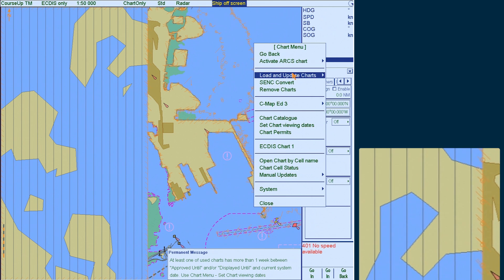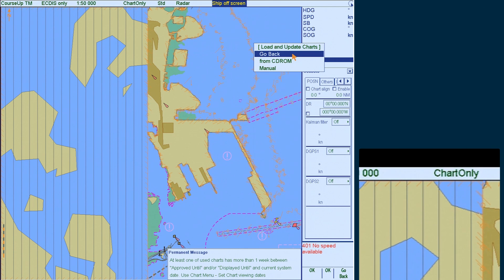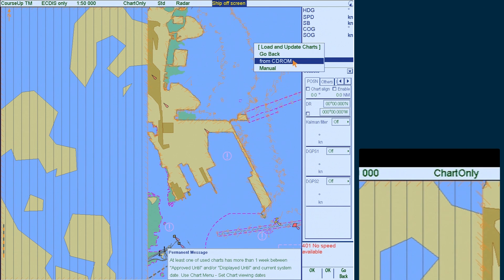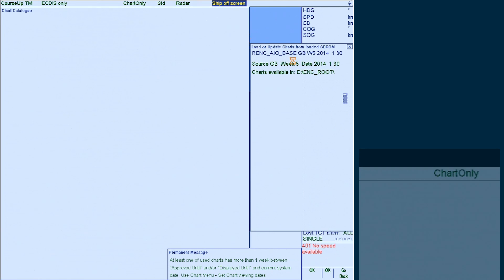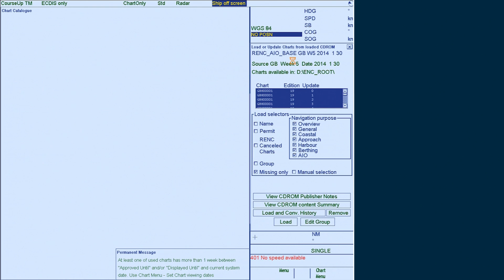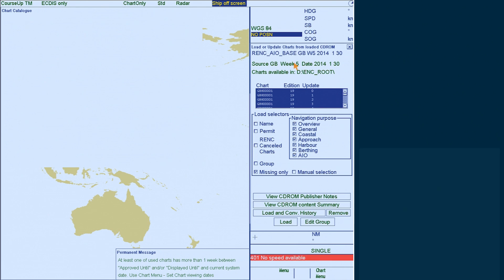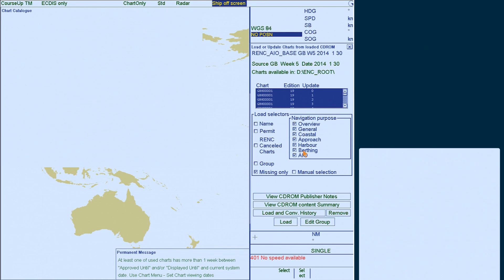Select load and update charts and then select from CD-ROM. In the load or update charts from loaded CD-ROM window, select the missing only option.